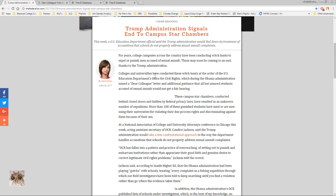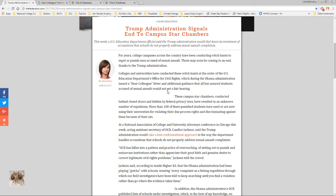Colleges and universities have conducted these witch hunts at the order of the U.S. Education Department's Office for Civil Rights which during the Obama administration issued a Dear Colleague Letter and additional guidance that all but assured students accused of sexual assault would not get a fair hearing.